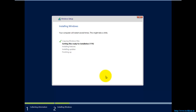Windows Server 2012 R2 comes only with the 64-bit edition — there is no 32-bit edition of Windows Server 2012 R2.